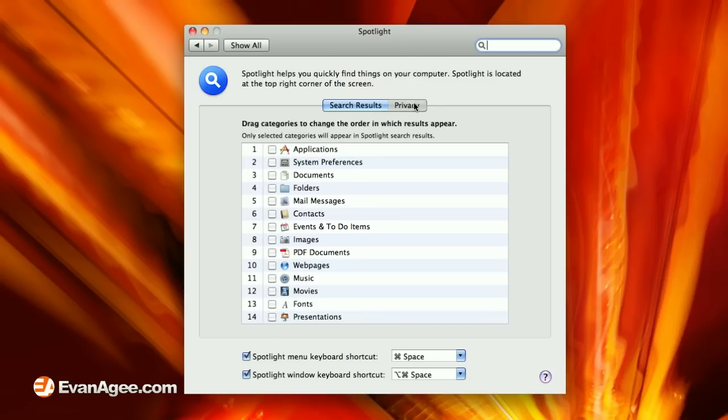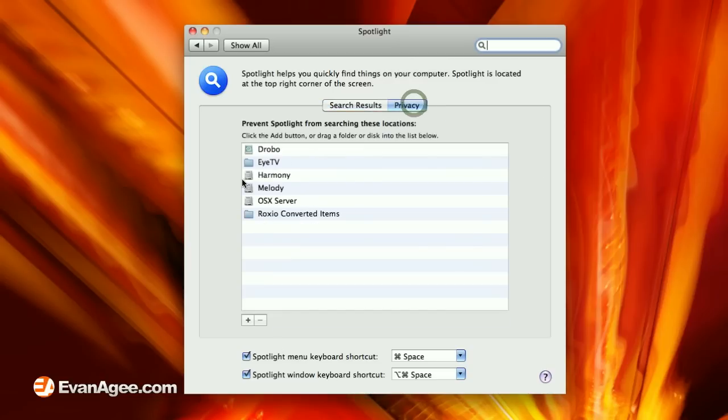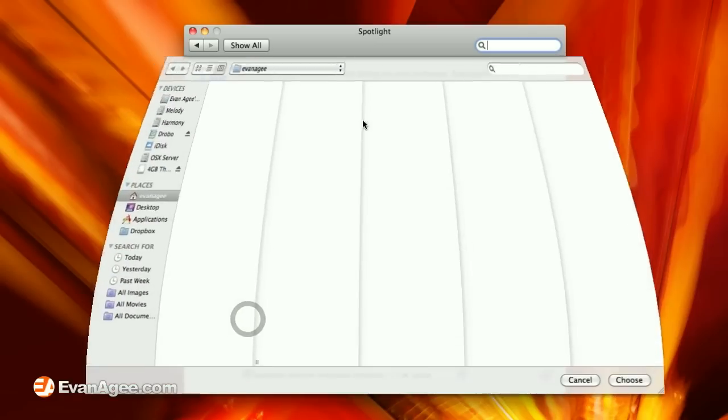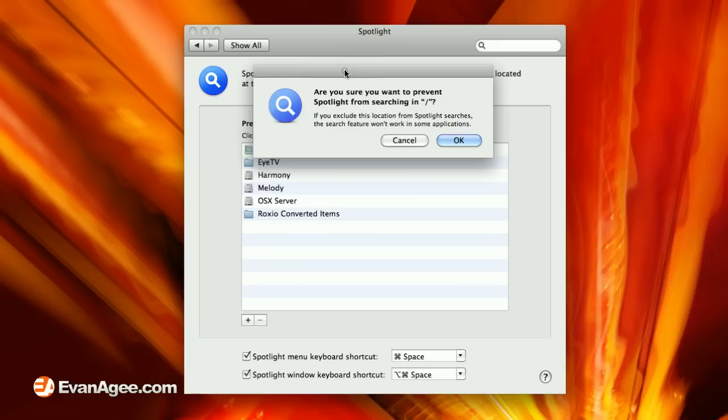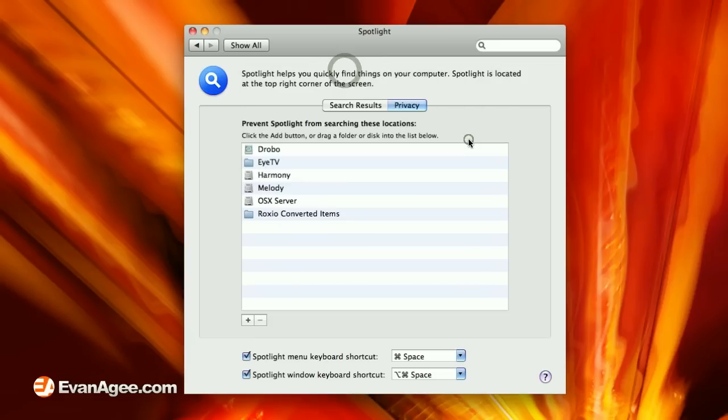And then when you go to Privacy, you can see here you have the ability to select drives and folders that Spotlight will ignore. You can just click the plus sign and choose your primary hard drive, whatever it happens to be. And then it'll make sure you want to do that. You click OK and it adds it to the list.